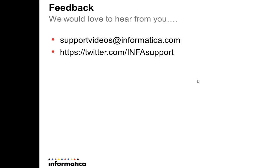If you would like to give us any feedback, please access our Twitter or send us an email to supportvideos@informatica.com. Thank you.